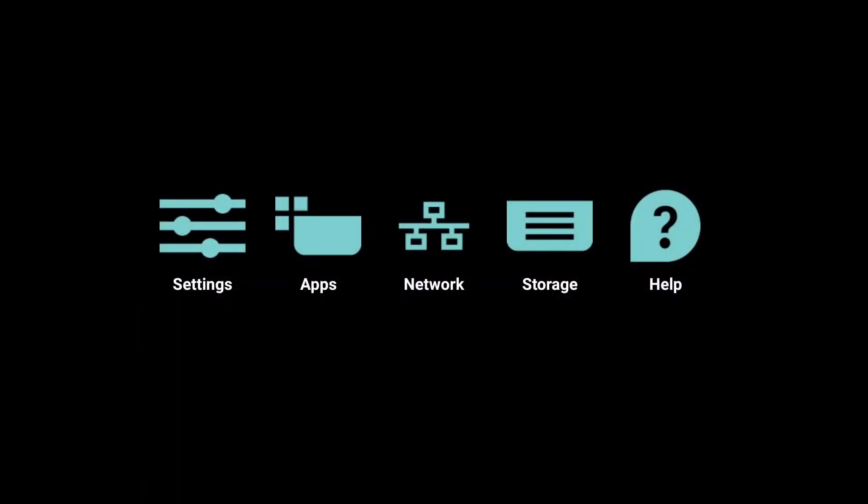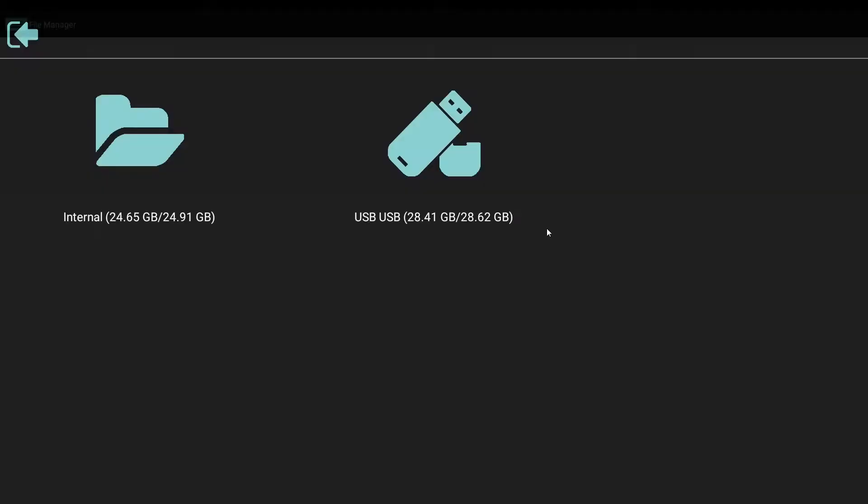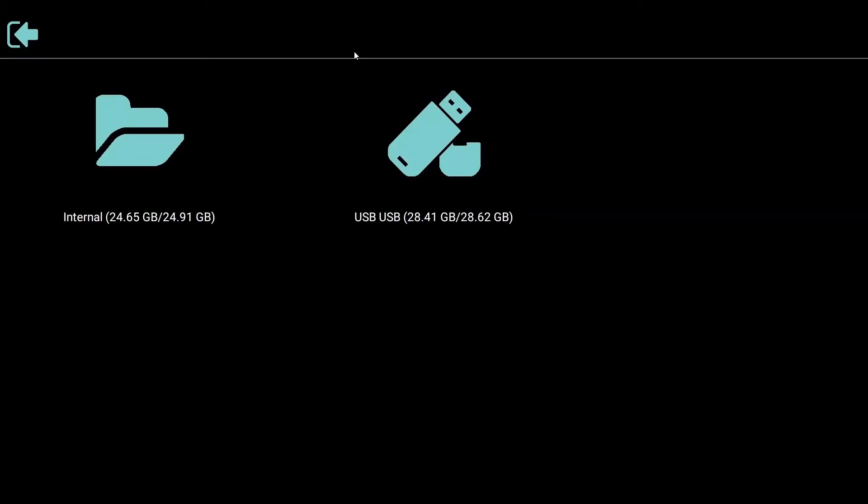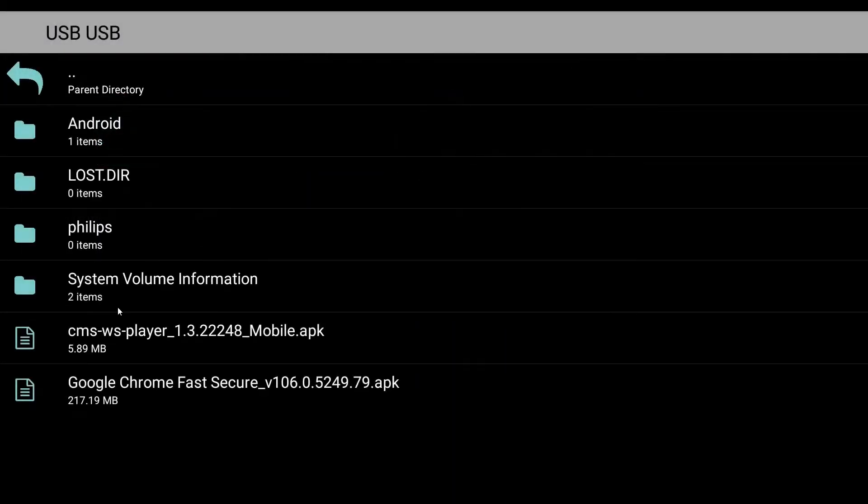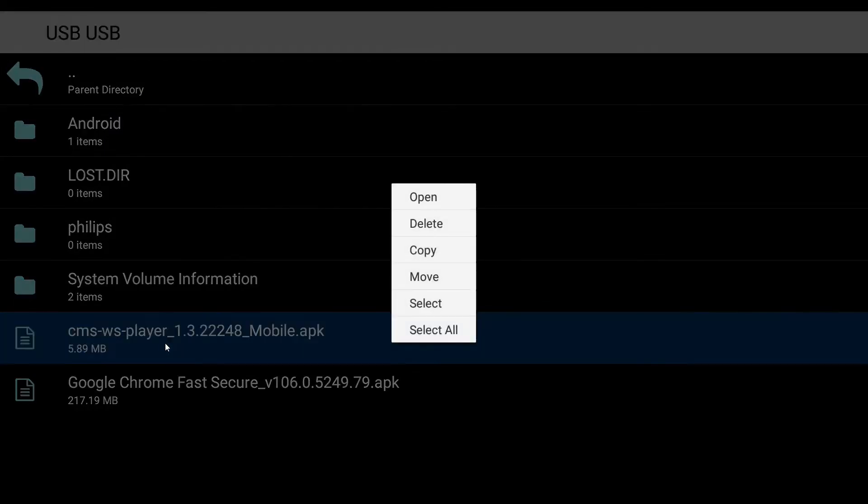After you confirm that the flash drive is inserted, click Storage. Find your flash drive and read the files in the flash drive. Find the file of CMSWS Player and press Open.